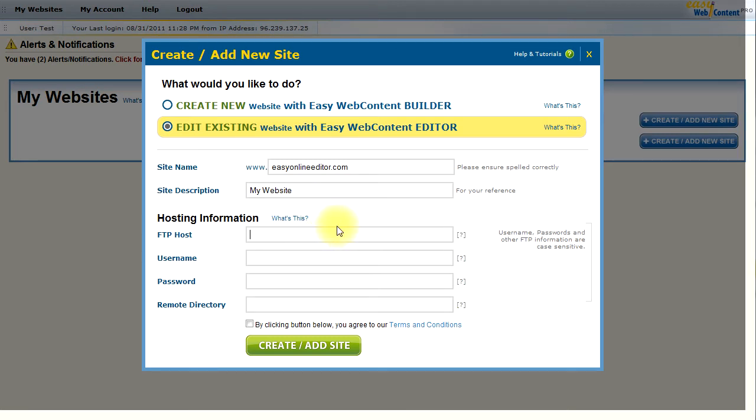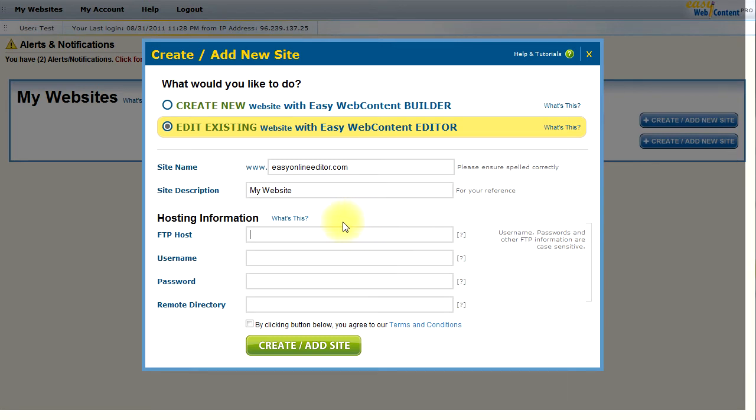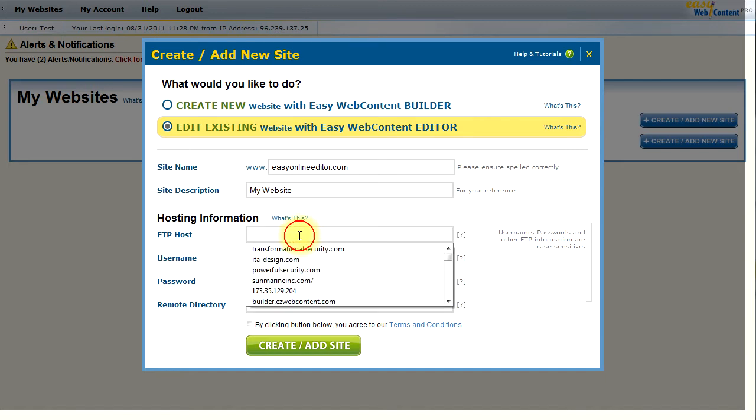This is information that is standard and available by all web hosts. You should have this information when you first sign up for a hosting account. And if you do not have it, you can just contact your host and get that information from them. You can ask for FTP information for your website.